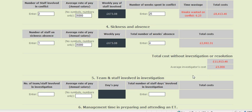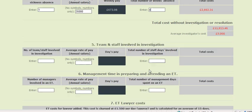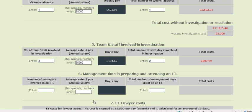Let's pretend now this situation goes formal and it's investigated. The grievance is investigated, which adds on another £5,000 to the costs. There are three members of staff involved in this investigation and their average rate of pay is £35,000, and they spend about two days dealing with the situation, such as interviews and that sort of thing.